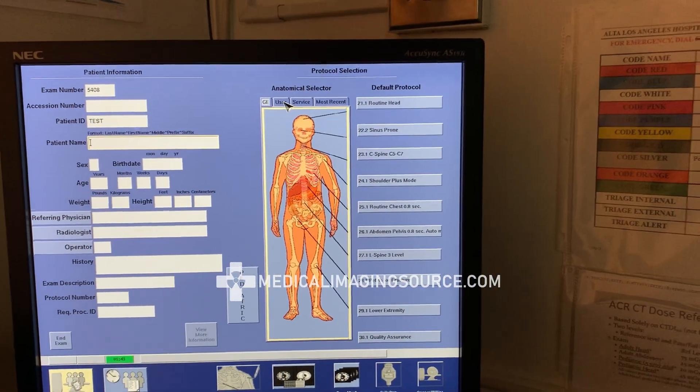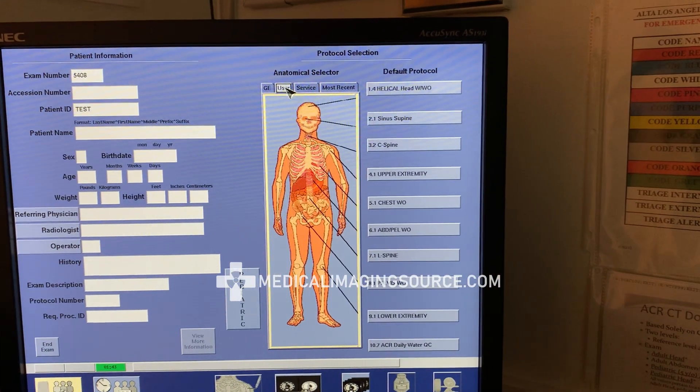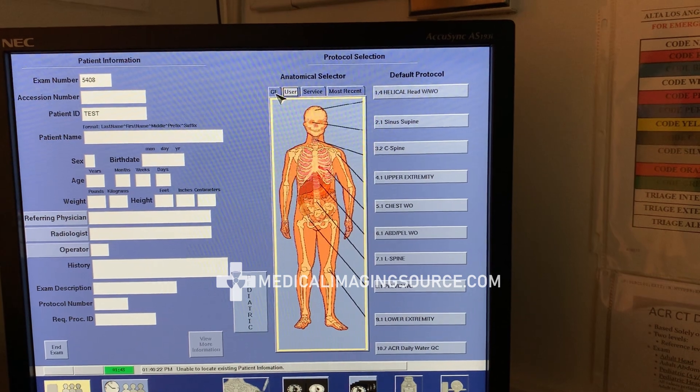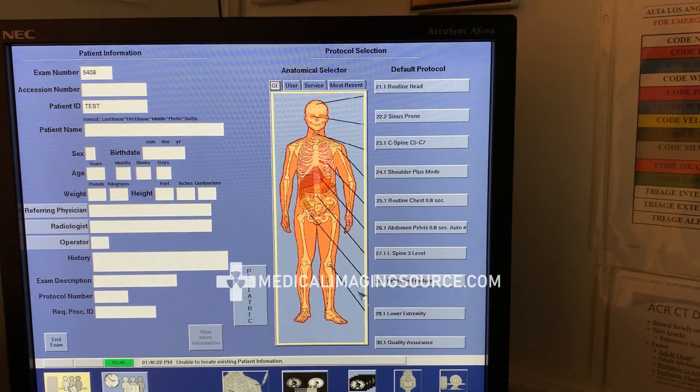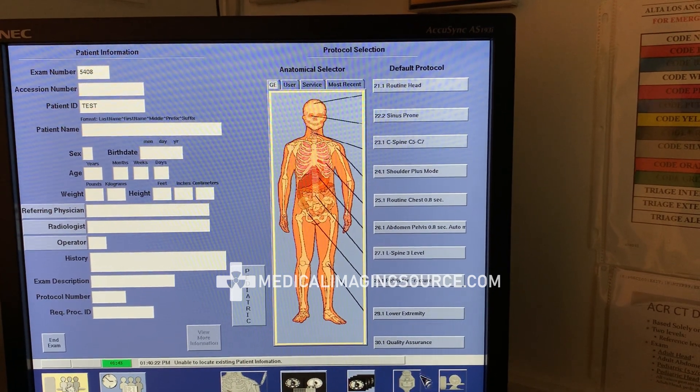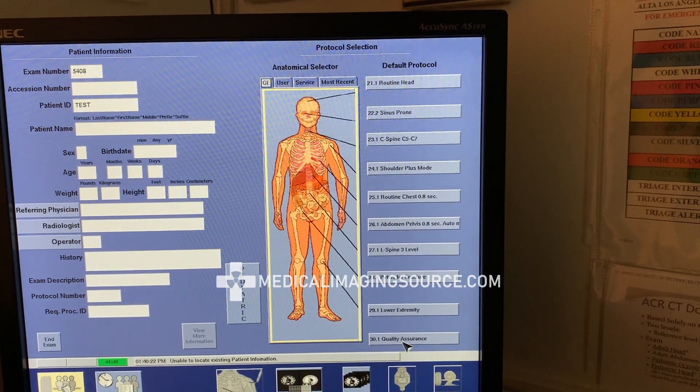You're typically going to be on the User tab, but you can scroll over to the GE tab and you should see Quality Assurance down at the bottom.